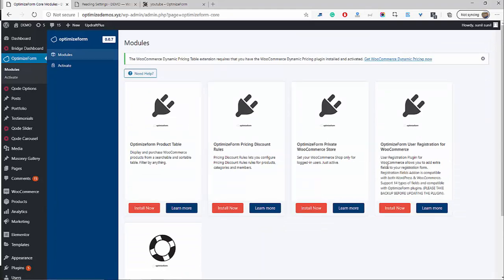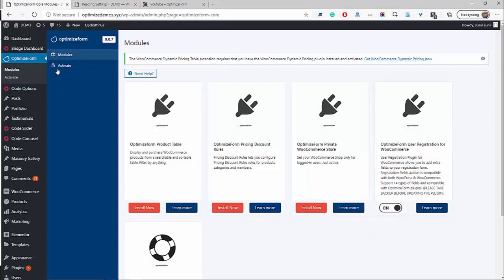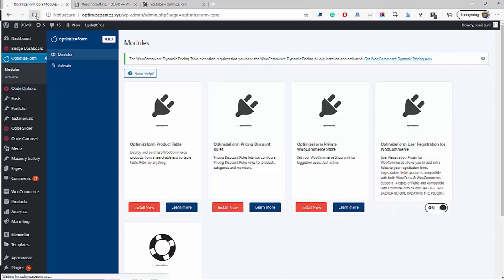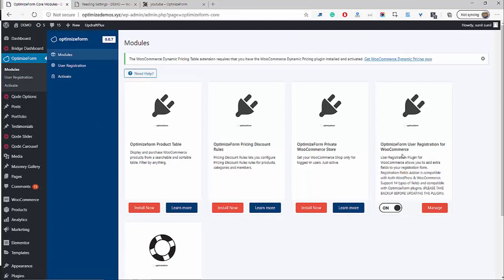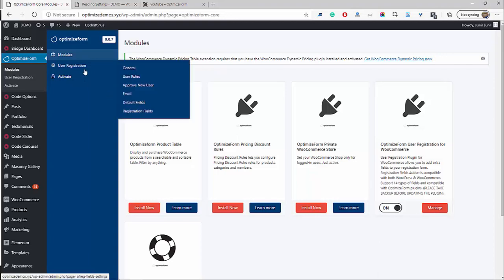For this example, we want to install the OptimizeForm User Registration plugin. So go ahead, click Install. Wait for it to do its magic, then go ahead and turn it on. Once you've refreshed the page, there'll be a new menu area here. So go ahead and hit Refresh — I'm going to hit Manage here as well, which takes us to the same page.